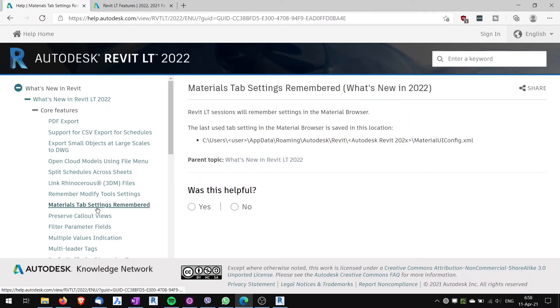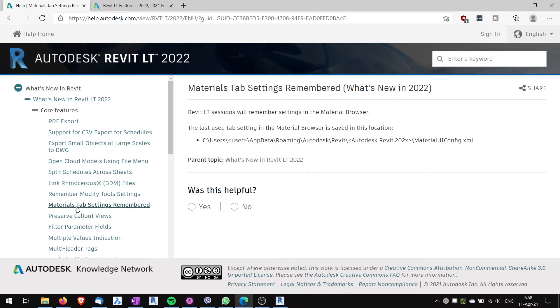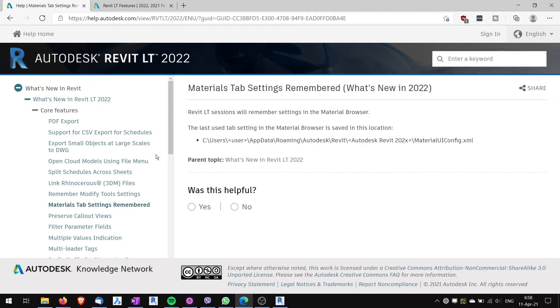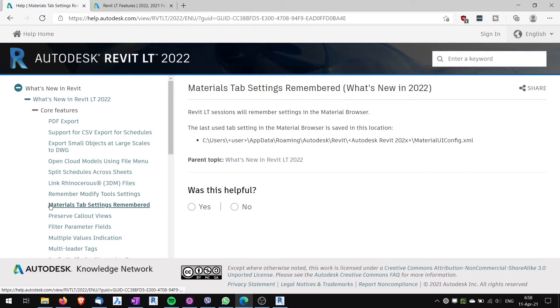Materials tab settings again. It remembers materials tab settings. Also quite useful. These small features, they seem just like small things, but all together they make a lot of difference.